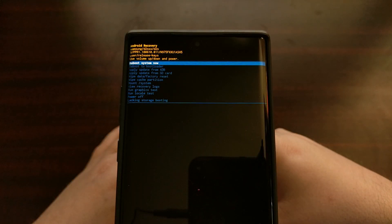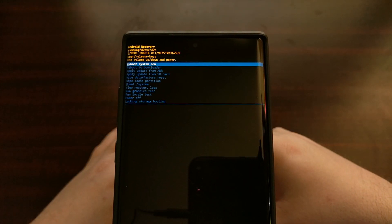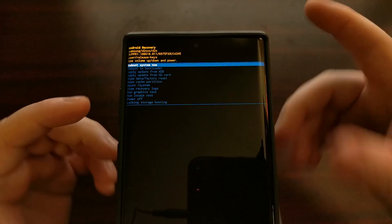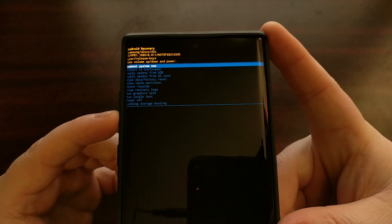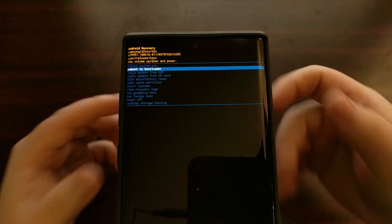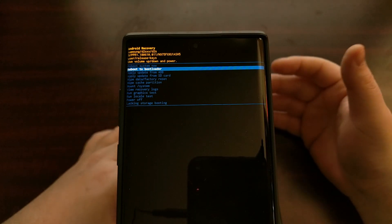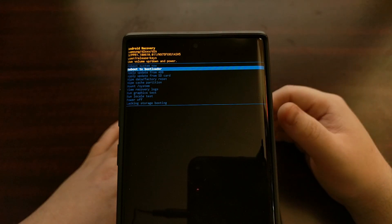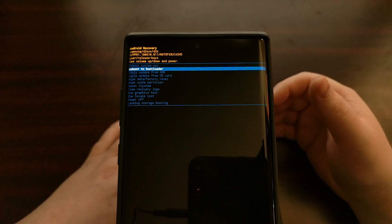Usually when Android refers to bootloader mode, or in this case "reboot to bootloader," it's generally also commonly referred to as fast boot mode.